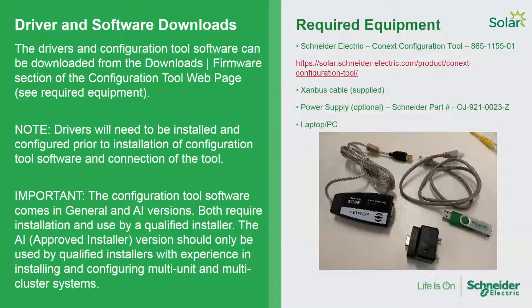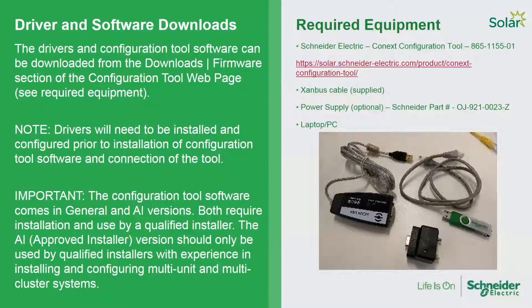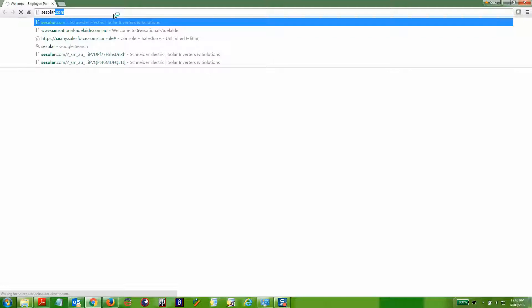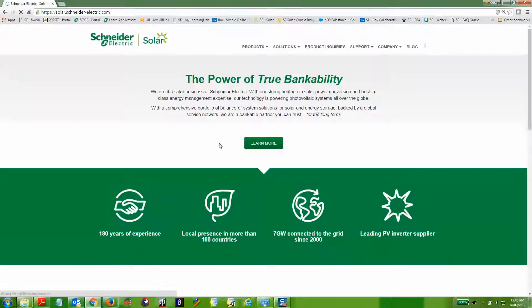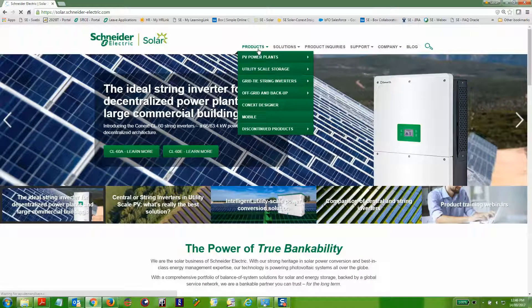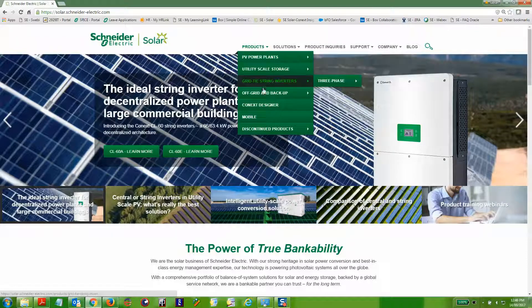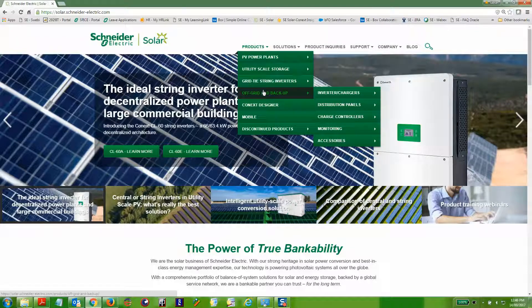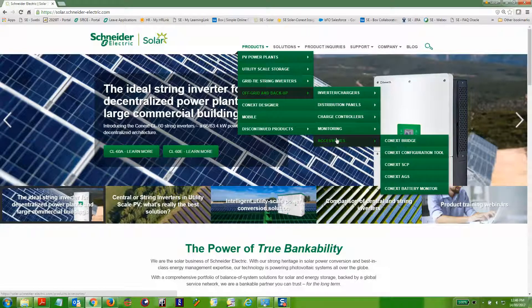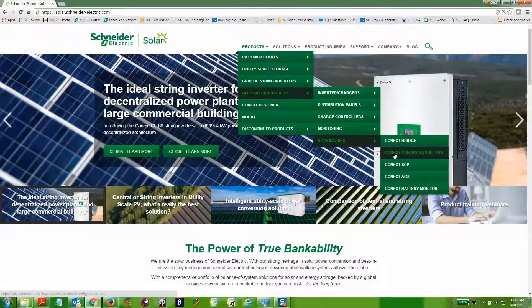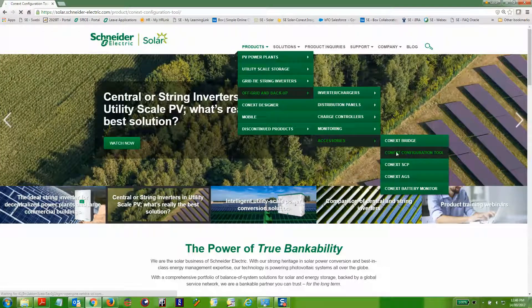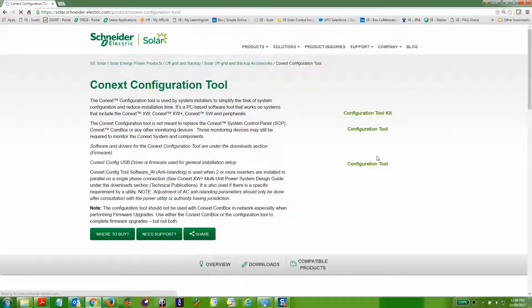You'll need to download the drivers and configuration tool software first, ensuring you choose the correct version. Go to the sesolar.com website, navigate to products, then to off-grid and backup, down to accessories, and choose the Konex configuration tool specific web page.